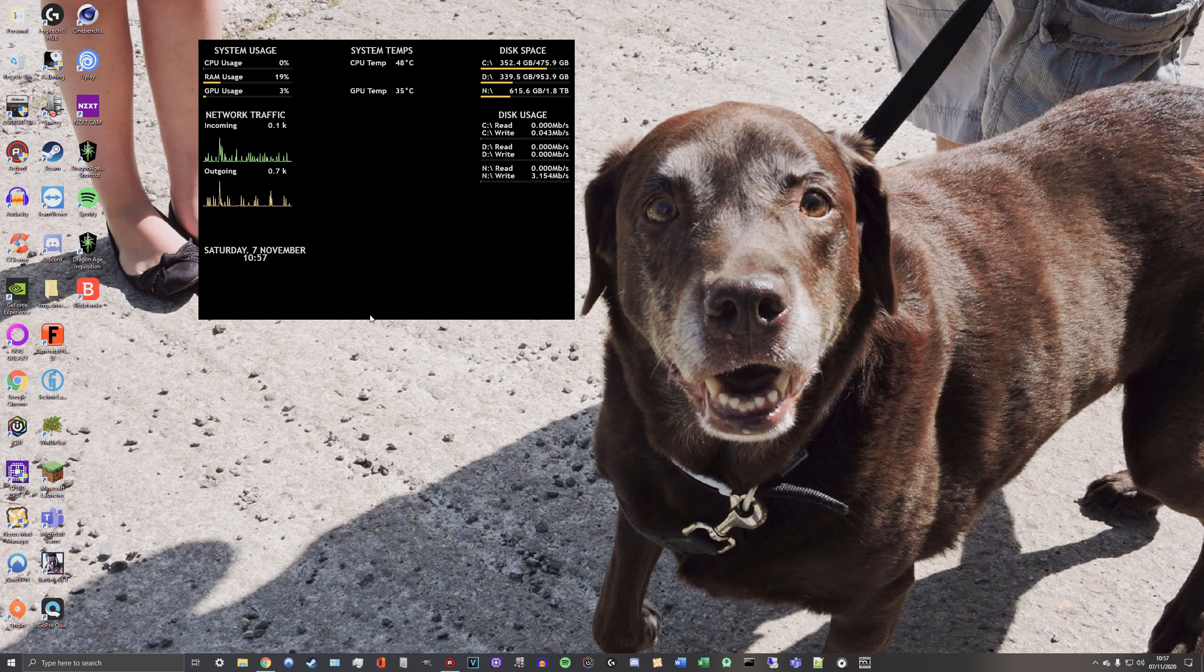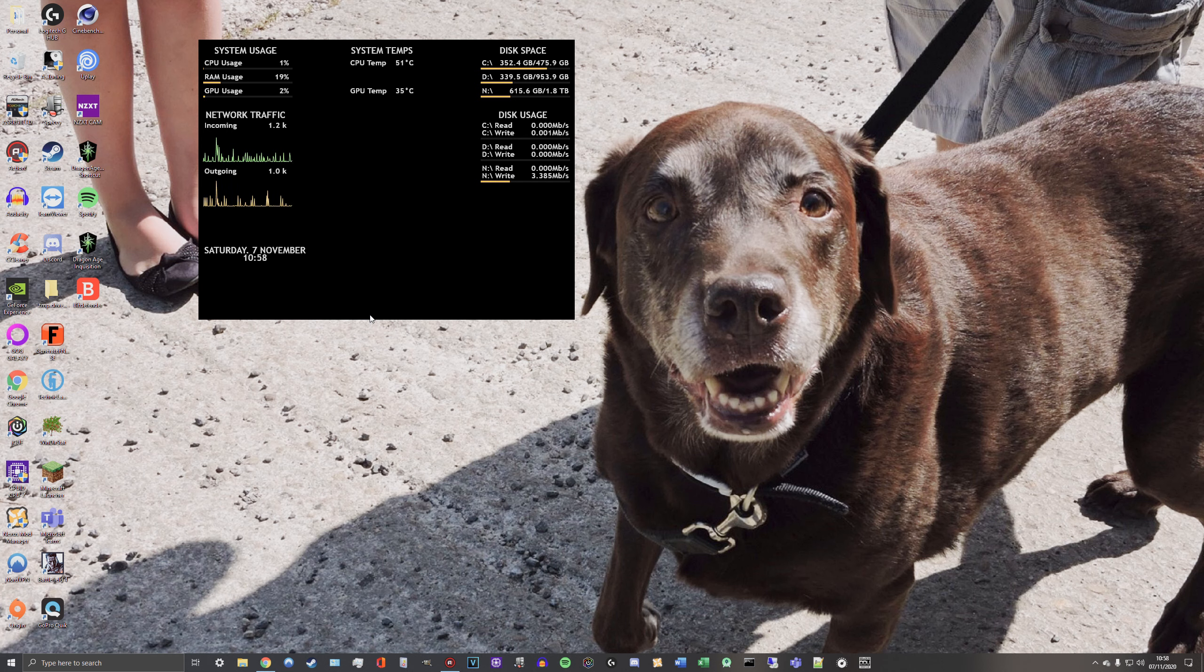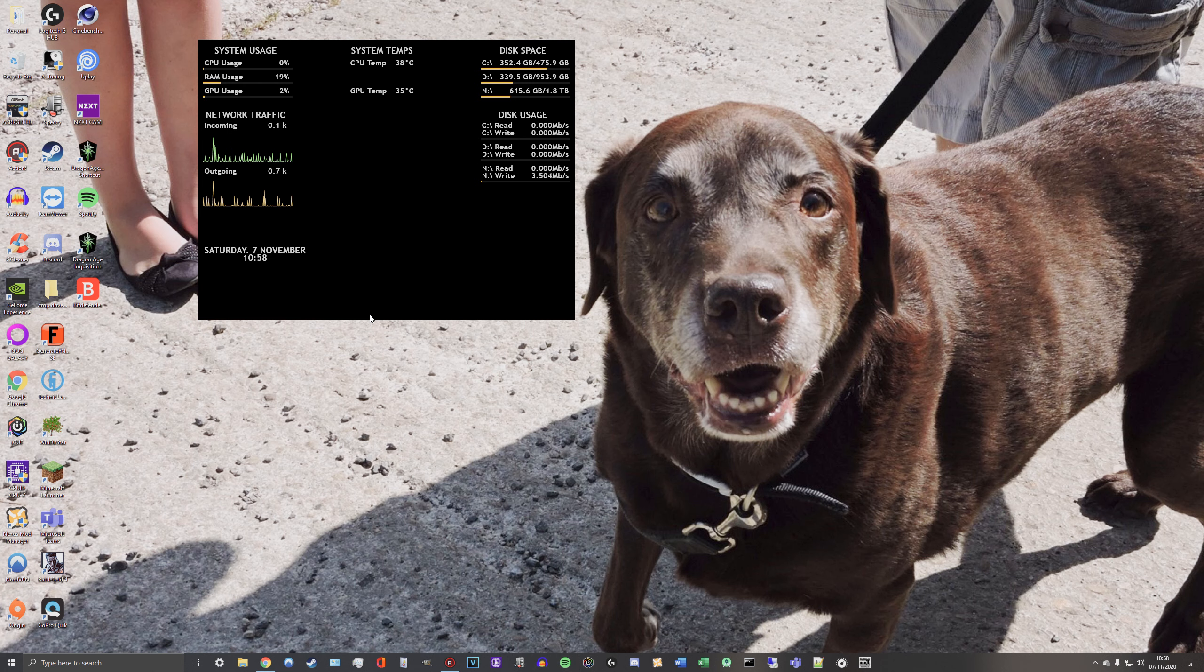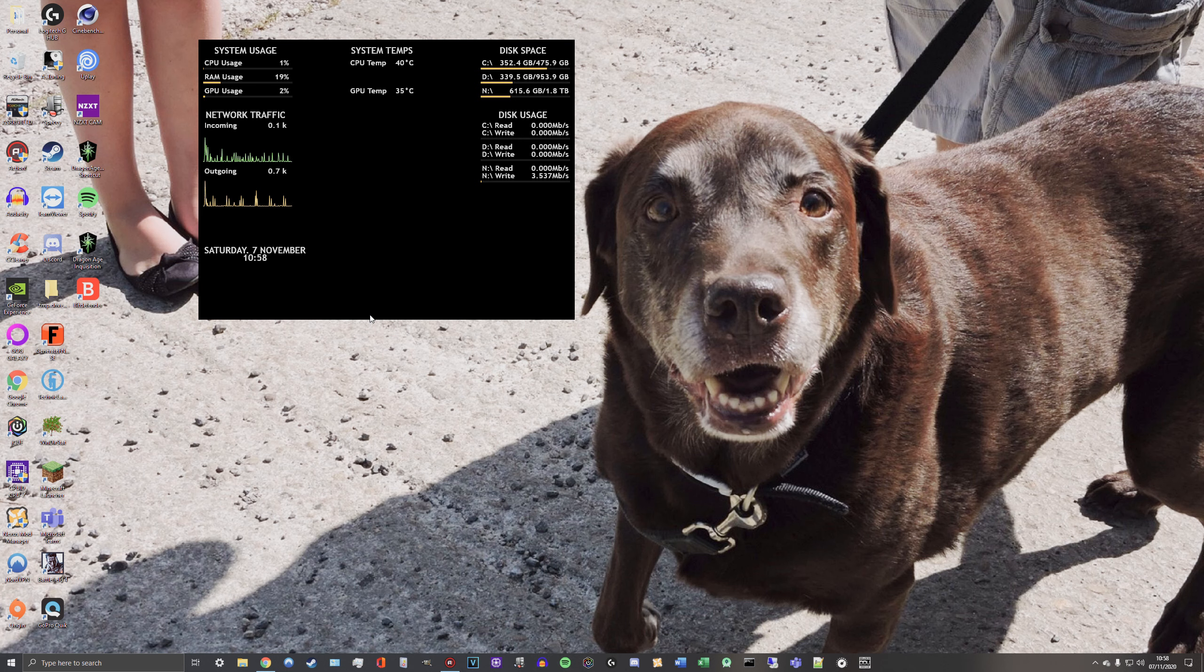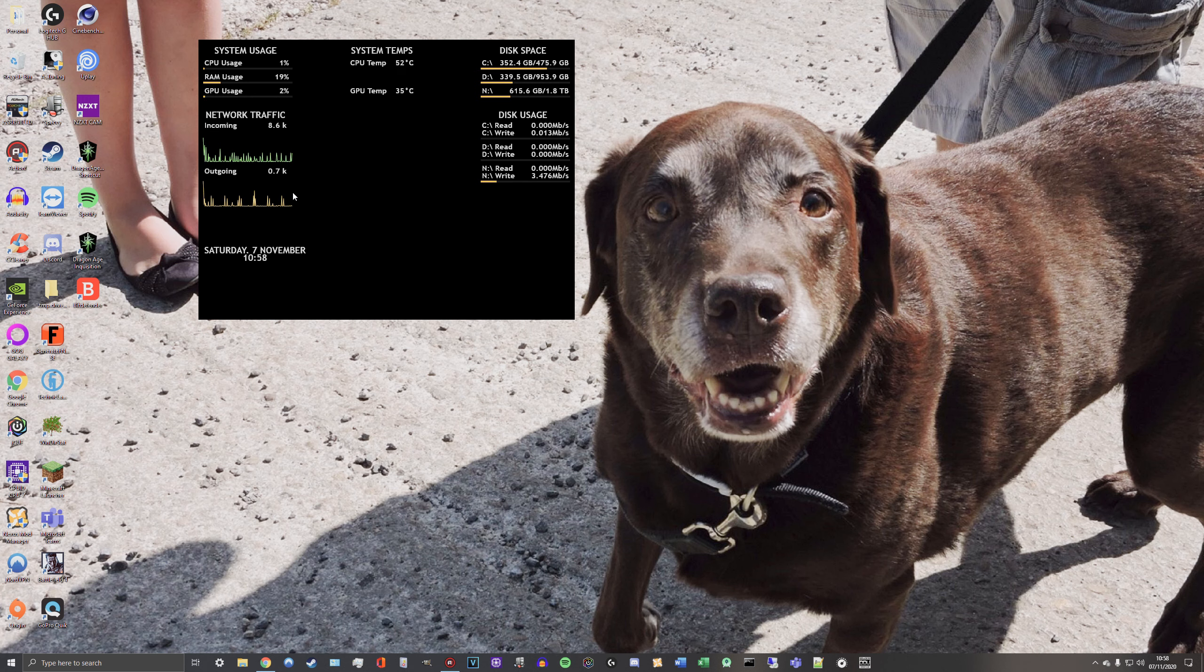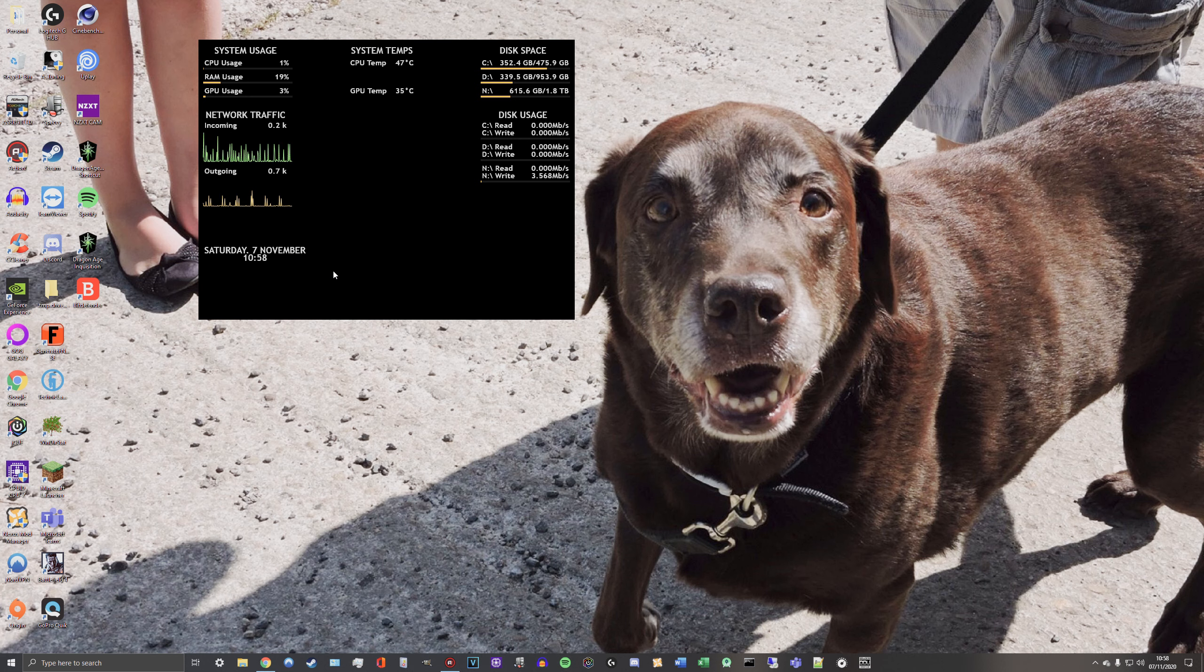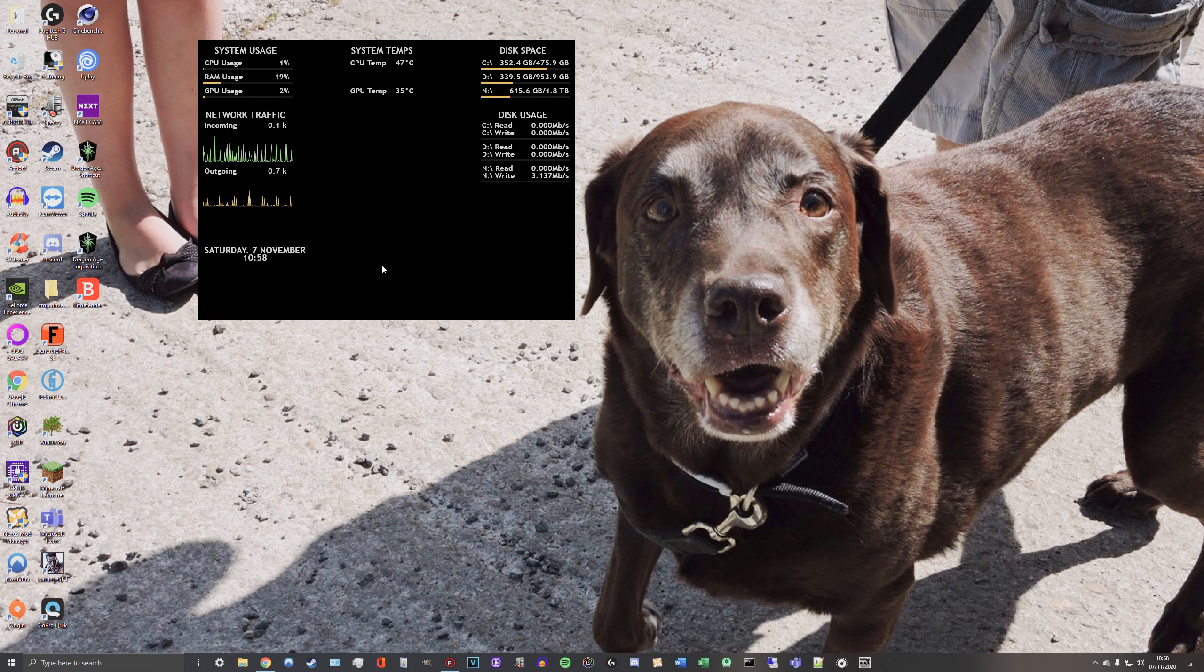Just to summarize that, AIDA64 is a hardware monitoring tool, the only problem is it's not cheap. It's about 40 USD for a license. You can get a 30 day free trial but after that you have to pay for a license. In this application where I'm just literally doing little widgets to display hardware information, I don't think that really justifies the cost of AIDA64. So that's why I went with Rainmeter instead.